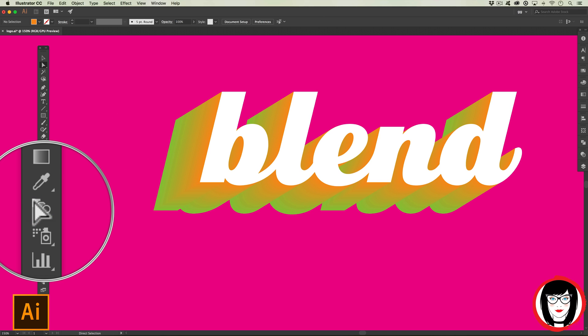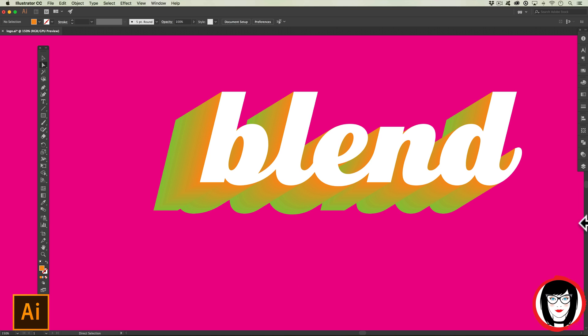So that's how you can use the blend tool in Illustrator to create a cool 3D shadow. Now it's your turn. I'd love to see how you use this effect. If you want to email me your artwork at contact@graphicsgirl.com, you can do that.